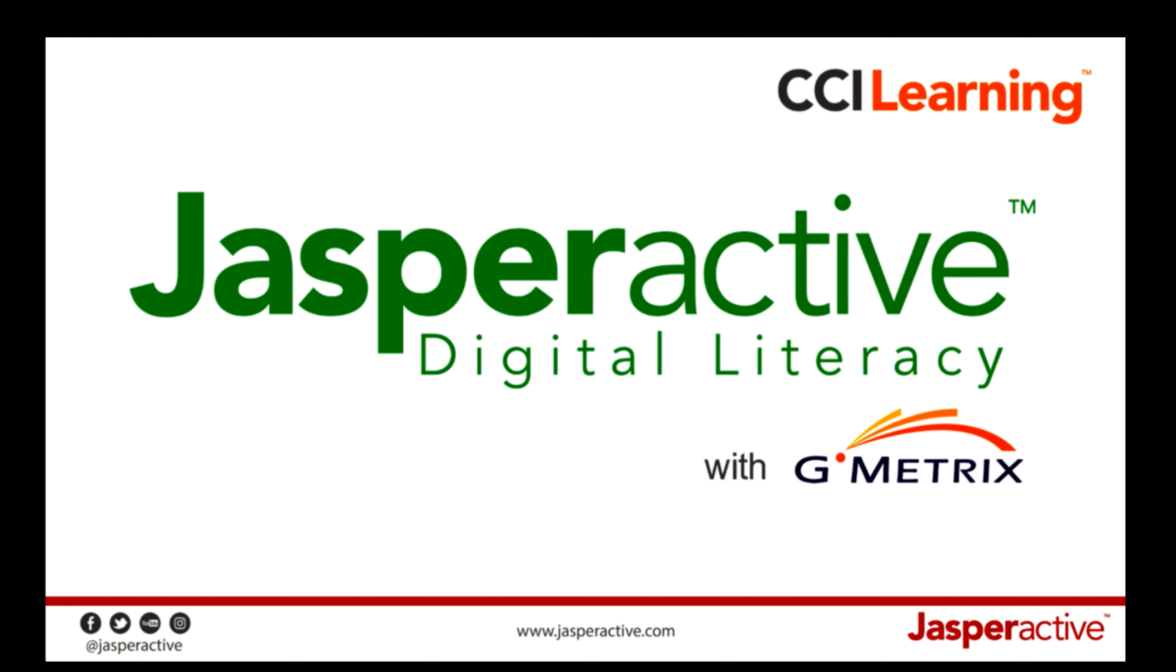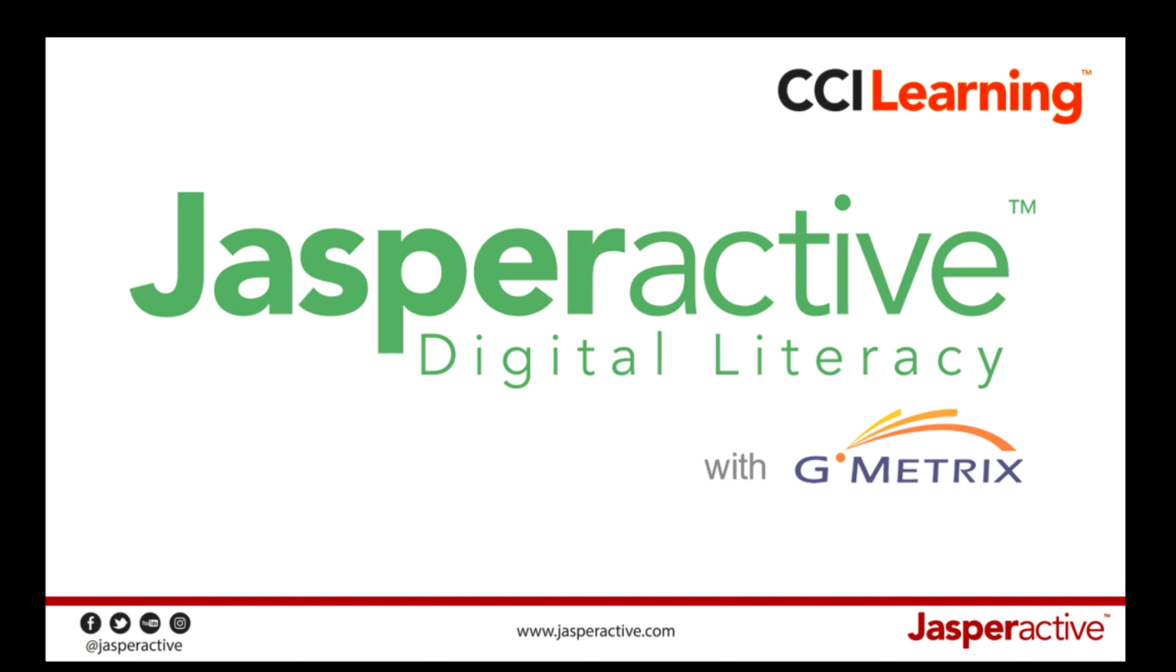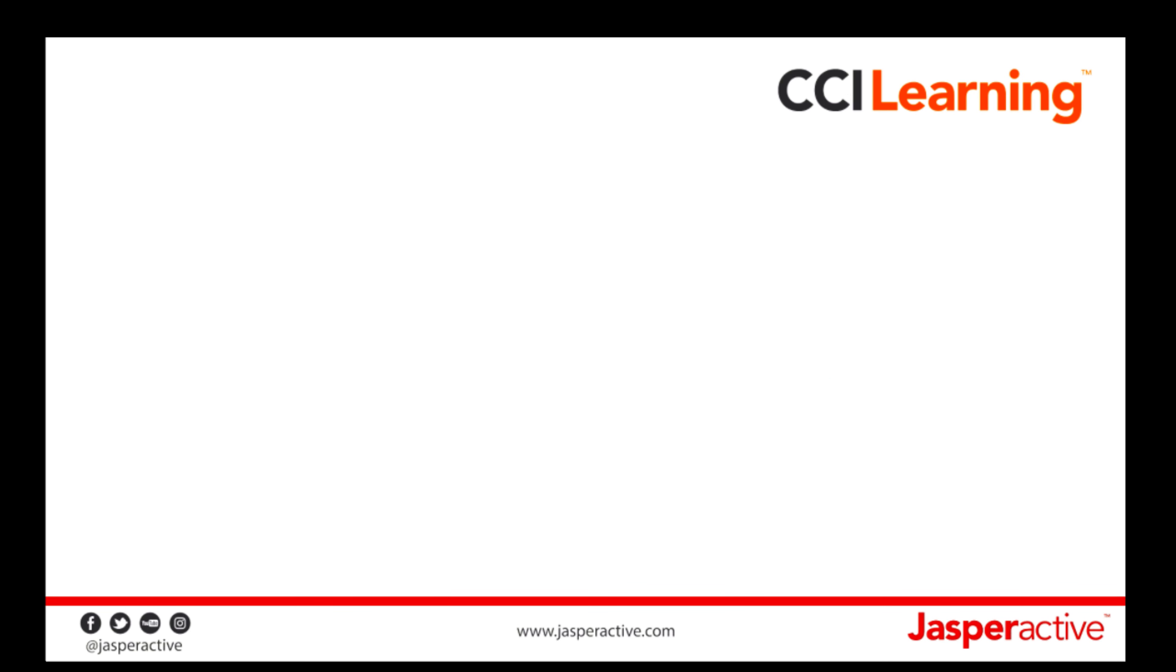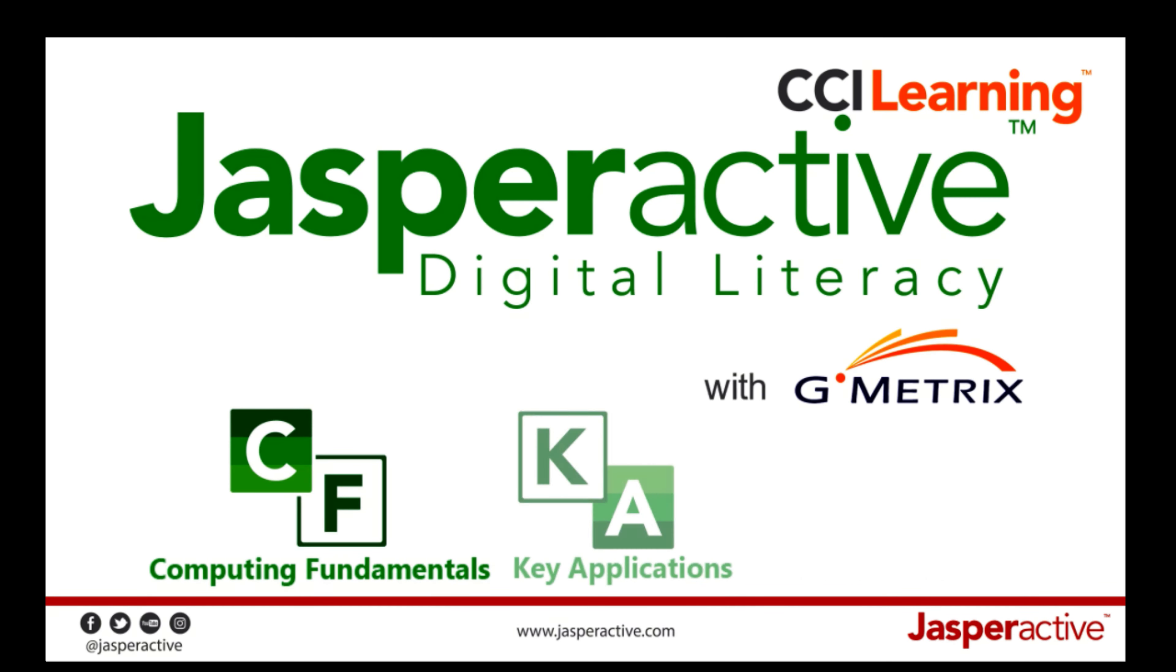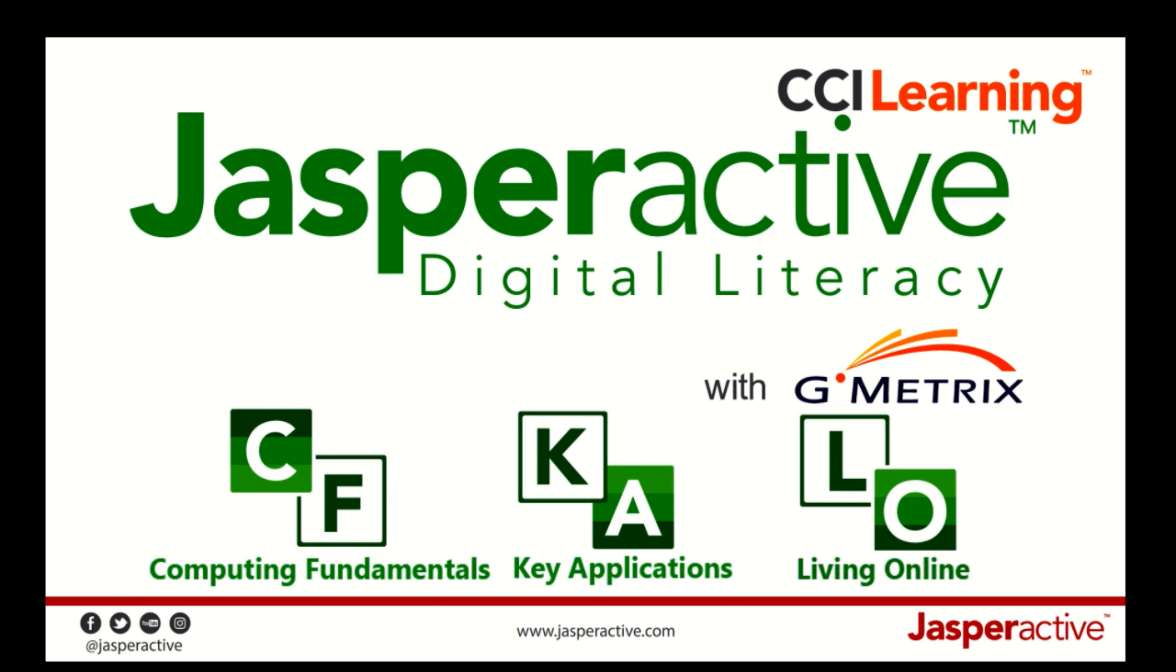Digital literacy is defined as the ability to learn, understand, apply, and formulate ideas using information and communication technology safely and successfully. Jasper Active Digital Literacy is mapped to the Internet and Computing Core certification series from CertiPort, and it covers three basic modules: Computing Fundamentals, Key Applications, and Living Online. Together, these cover the fundamentals of technology.